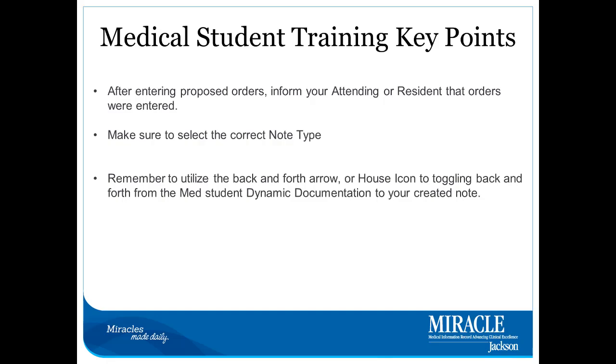For additional workflow questions, please consult with your attending or resident you have been assigned to. This concludes the medical student dynamic documentation video. Thank you for watching this video. Have a wonderful day.